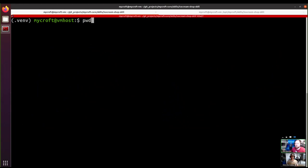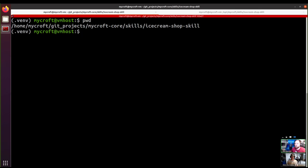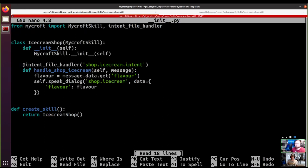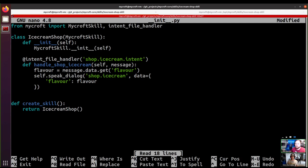We've got our terminal up and we're already in the ice cream shop skill directory, so let's jump into the init file where our skill is defined. Here we have the very basic ice cream shop skill that we've created in previous videos. Today we want to look at logging - how we can use it to better understand what our skill is doing, and let users know what's going on, particularly if something hasn't gone perfectly to plan.